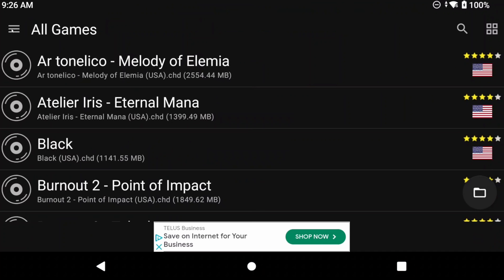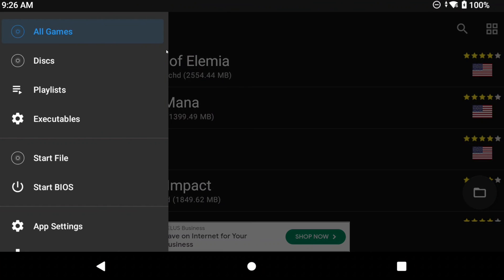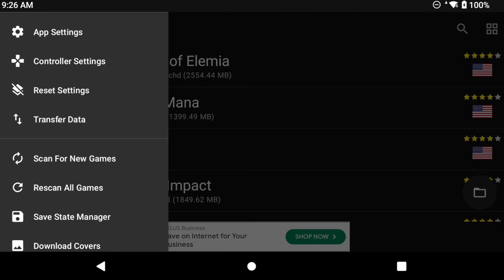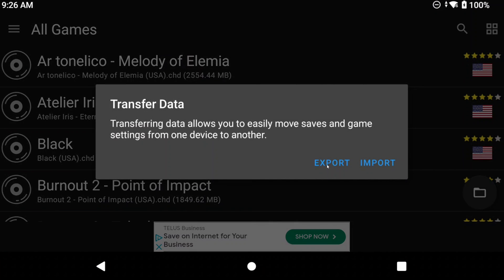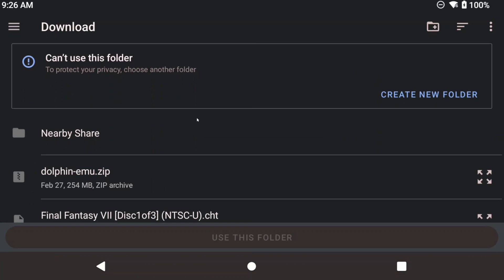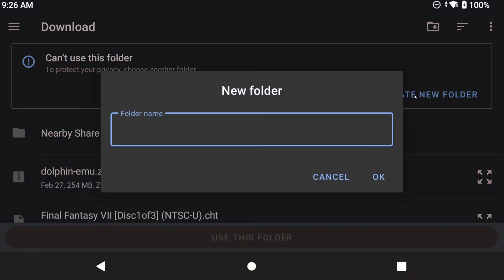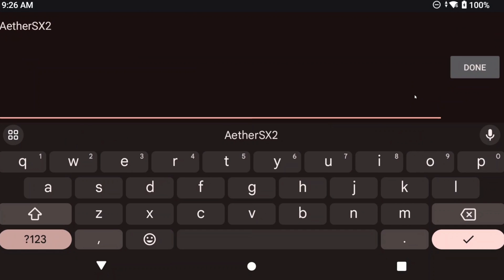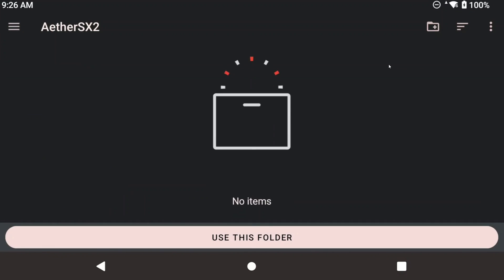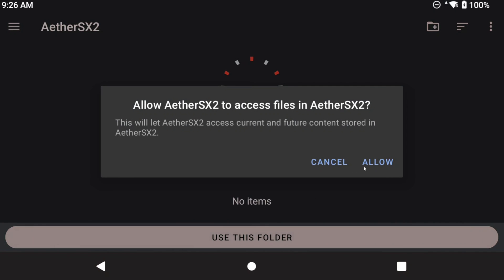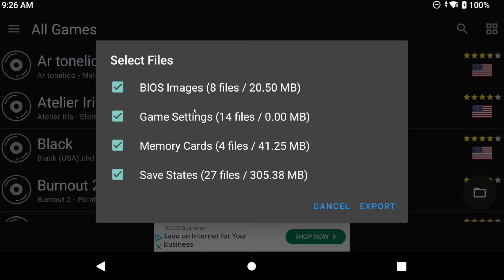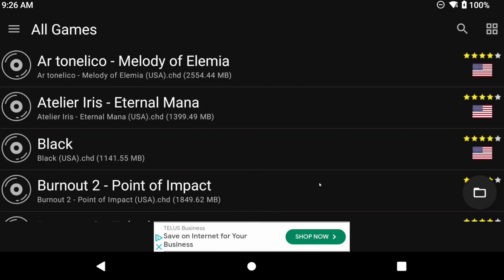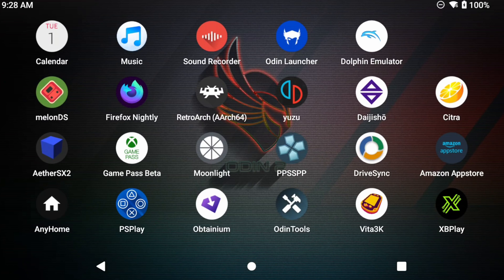Open AetherSX2, then head to Settings top left, and then Transfer Data, and click Export. This is going to export all of your AetherSX2 data. Choose a folder — the easiest is to make a folder called AetherSX2 in your Downloads folder. Choose that folder, and you'll see exactly what will be exported. Go ahead with it, and let it do its thing. We now have all of our AetherSX2 data ready to import into NetherSX2 when we get there.